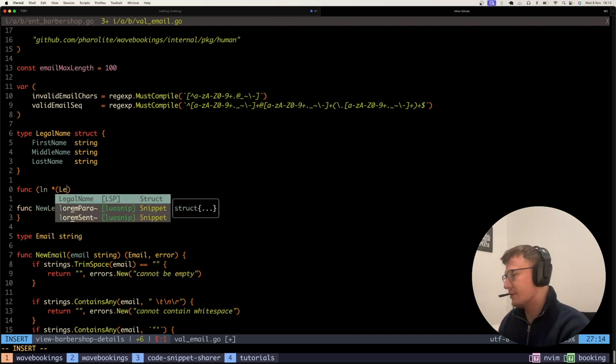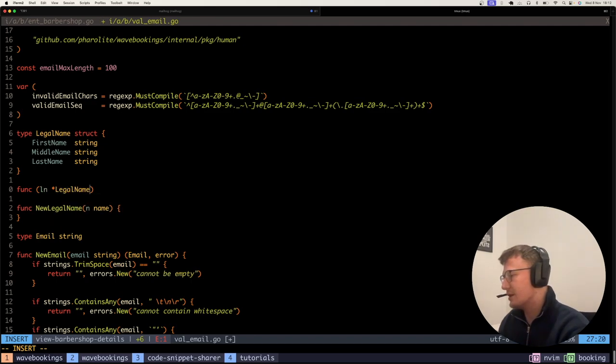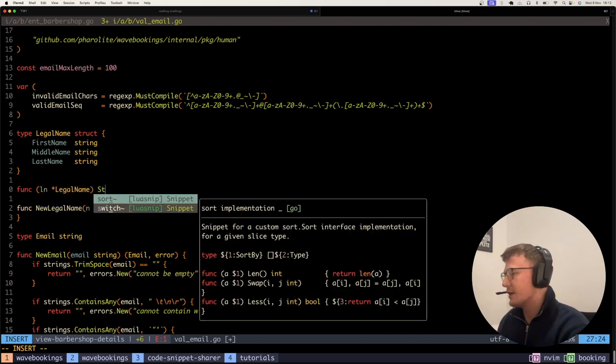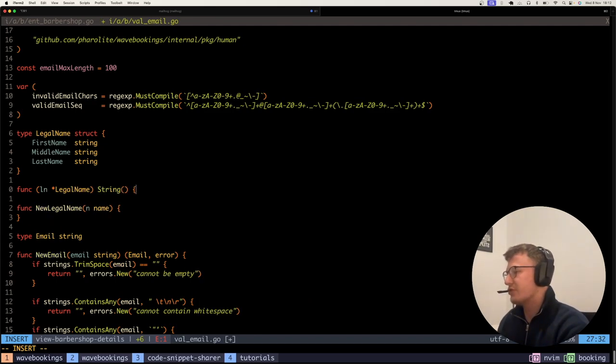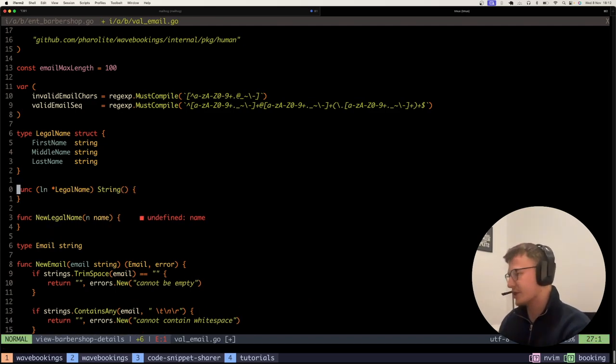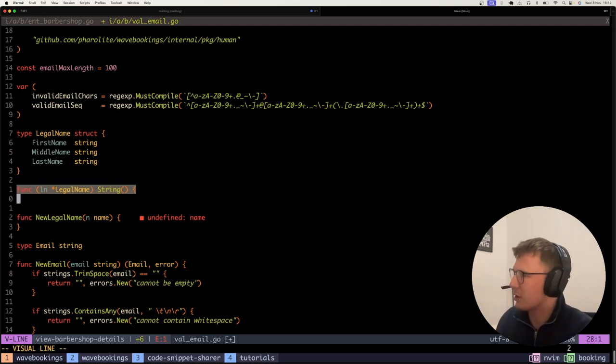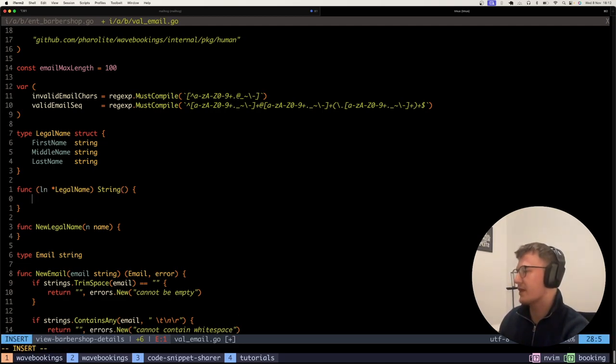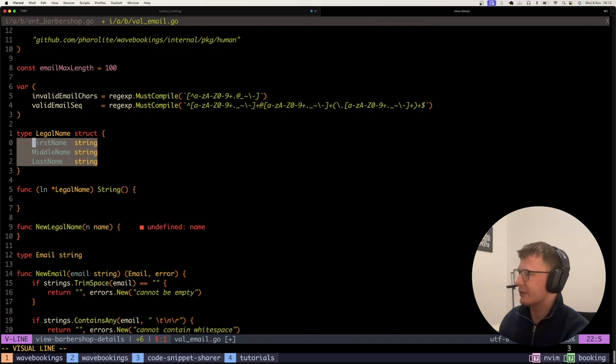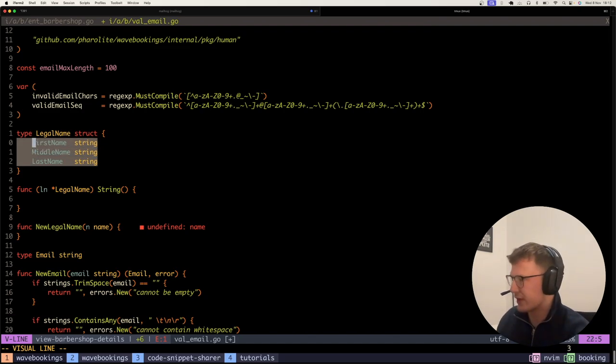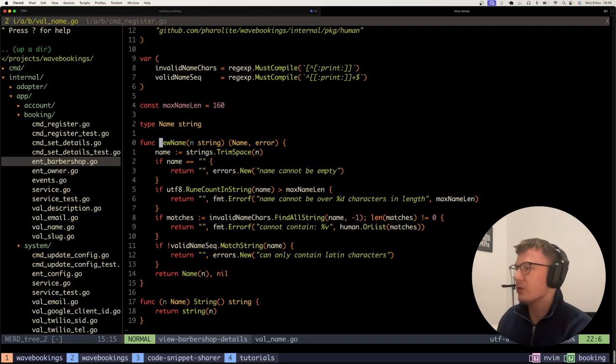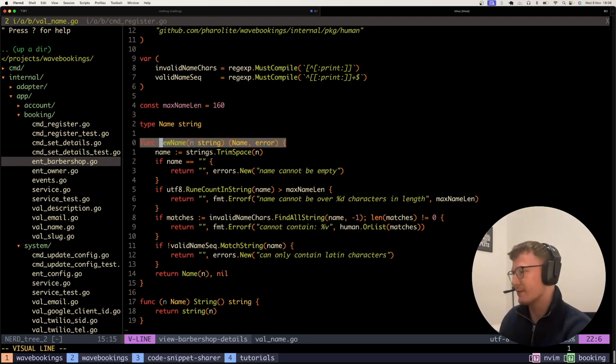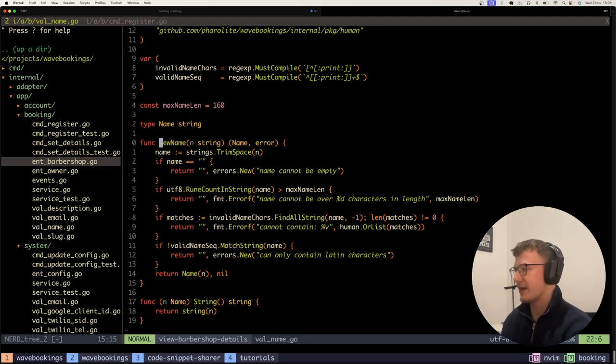And then you can implement the stringer interface or just string to return this as a string. So then you could actually join all three of these fields together and get it back to your string. Usually or typically you will have to go through this new name factory.